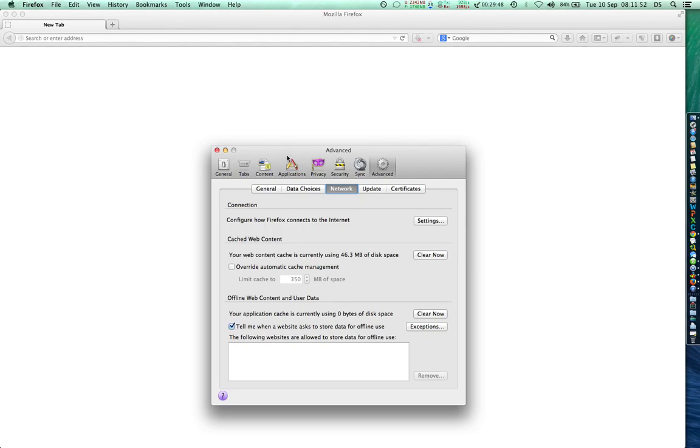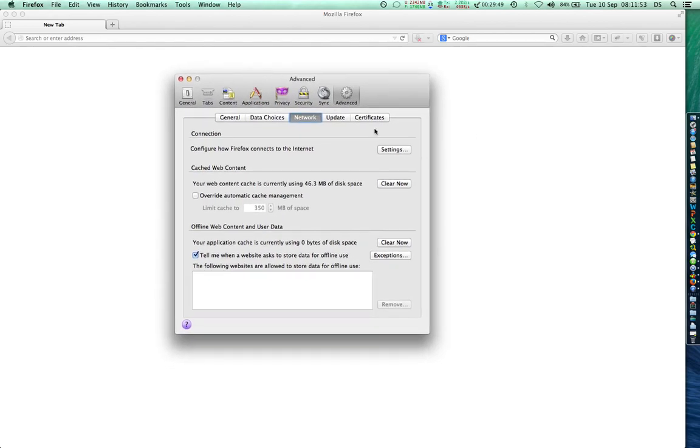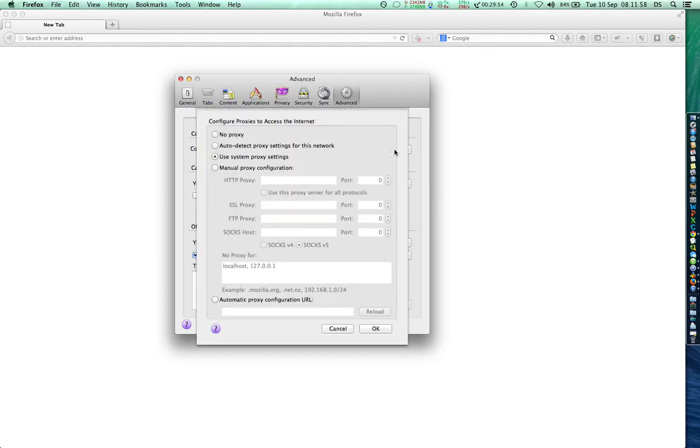So if you are behind a proxy server, if you are using some proxy settings, you can put that here. For example, if I am not using any proxy, I can click on no proxy.